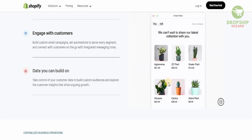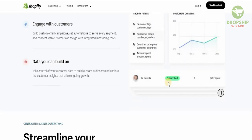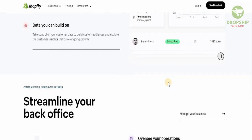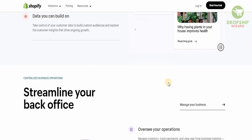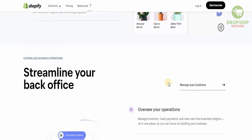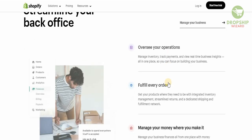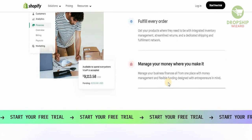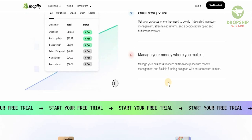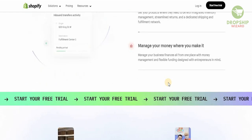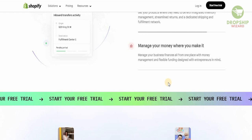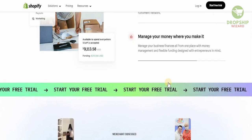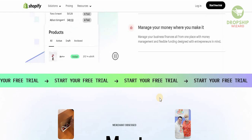You can build custom email campaigns and set automations to serve every single segment, and connect with customers on the go with integrated messaging tools. You can take control of customer data to build custom audiences and explore customer insights that drive ongoing growth. Manage all your inventory, track payments, and view real-time business insights all in one place. You can integrate inventory management, streamline returns, use a dedicated shipping and fulfillment network, and manage your business finances with money management and flexible funding designed for entrepreneurs.